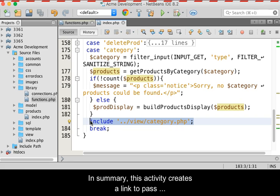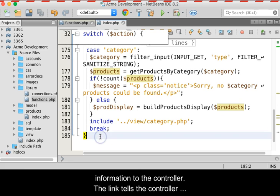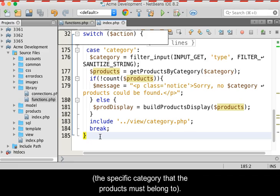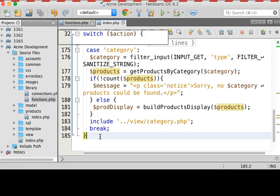In summary, this activity creates a link to pass information to the controller. The link tells the controller what we need, a list of products, and what we want, the specific category that the products must belong to.